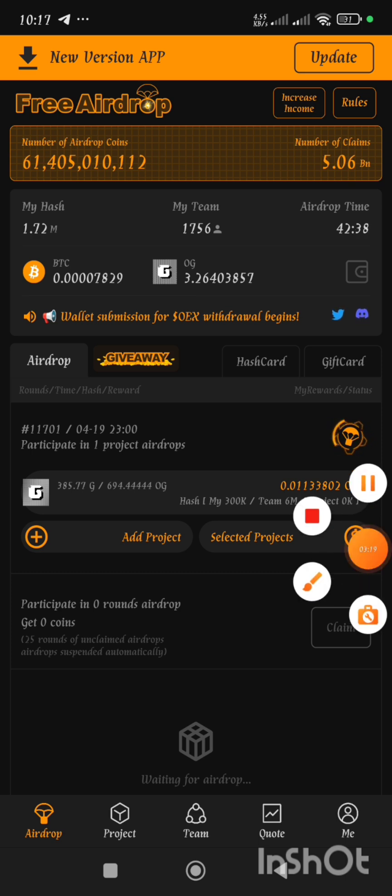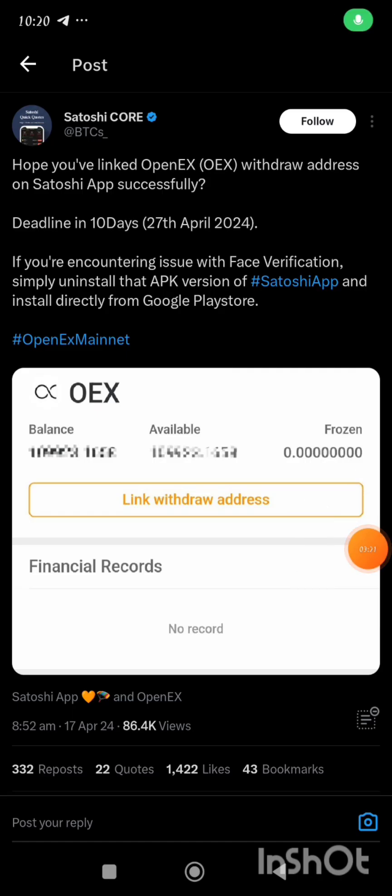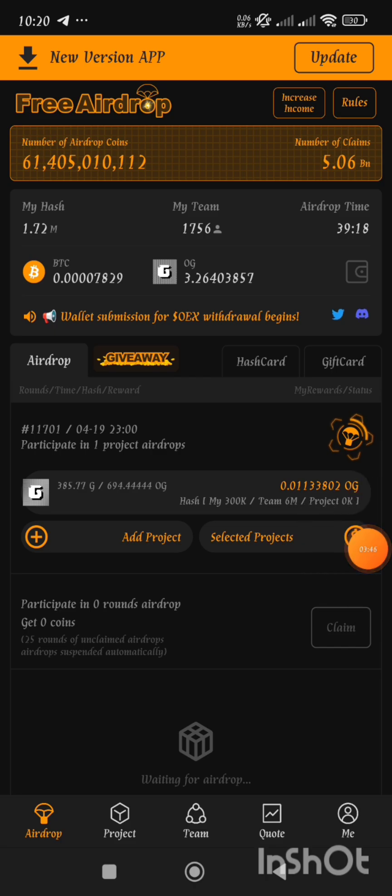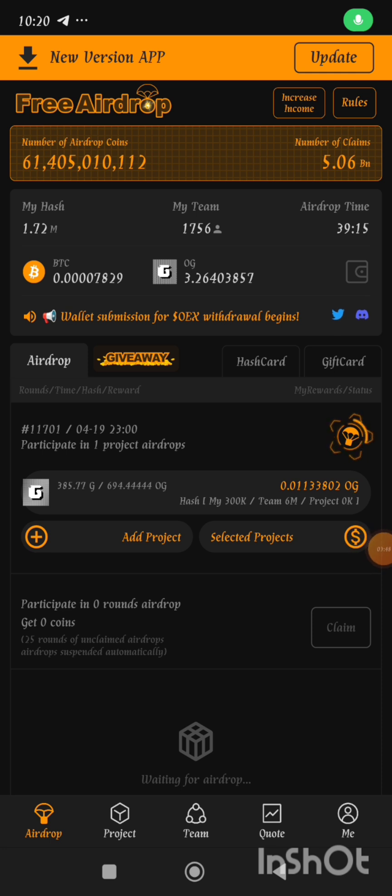This happened to be one of the tweets which I saw on Twitter. It says, 'I hope you've linked OpenX withdrawal address on Satoshi app successfully. Deadline in 10 days. If you're encountering issue with face verification, simply uninstall that APK version of Satoshi app and install directly from Google Play Store.' That is actually what I did and it worked for me, so you can actually do the same and I believe it is going to work for you.